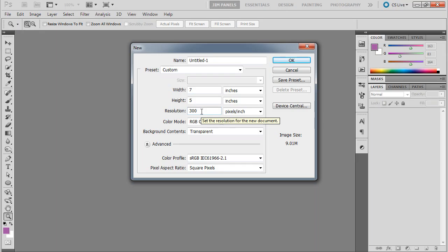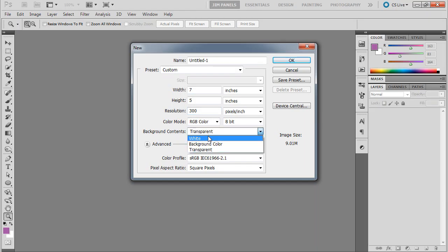Now the first thing we're going to do is make this have a background color. And we're just going to give it white to start out with, that's fine.